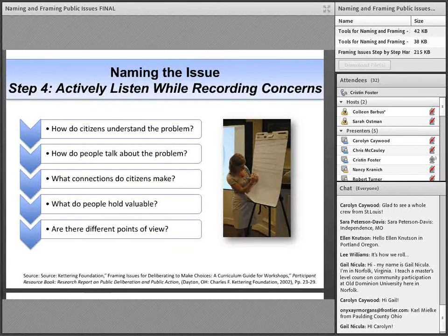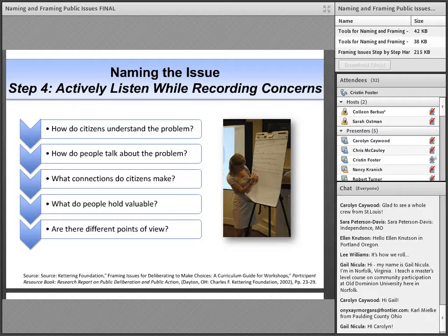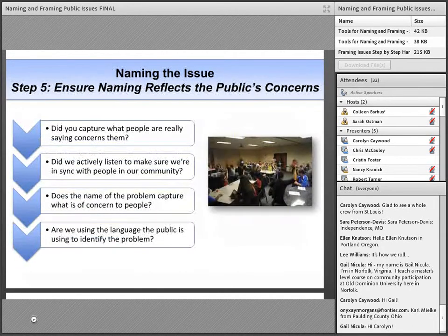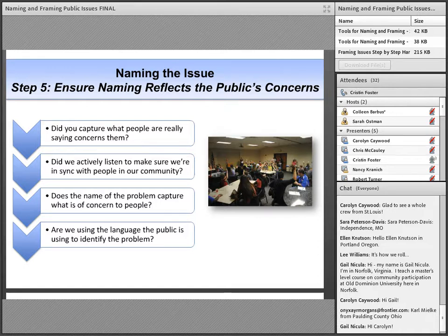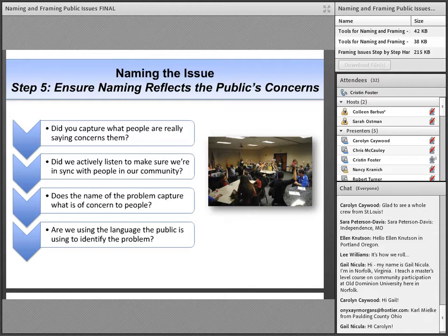The most important role of a facilitator during a naming and framing session is to actively listen. Ask yourself: How do citizens understand the problem? How do people talk about the problem? What connections are citizens making? What do people hold valuable? And are there different points of view not represented here? Finally, it is vital to take time to reflect during and after naming the issue. Ask yourself: Did I capture what people are really saying concerns them? Did we actively listen to make sure we're in sync with people in our community? Does the name of the problem capture what is of concern to people? And are we using the language the public is using to identify the problem?